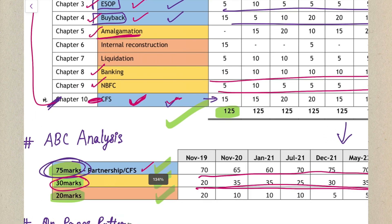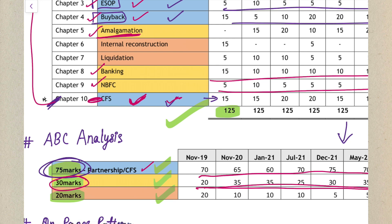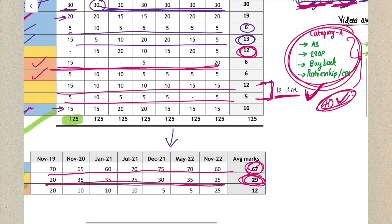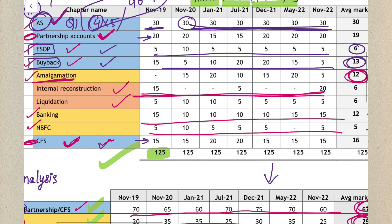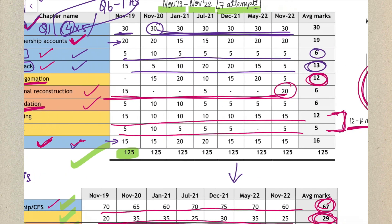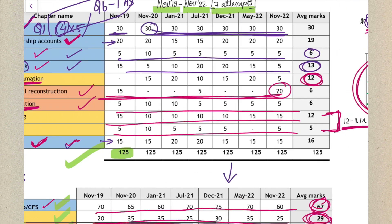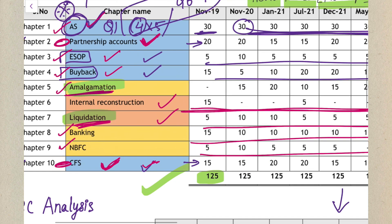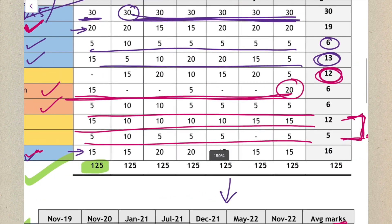After preparing Category B - Amalgamation, Banking, and NBFC - at the end, if you have time, prepare Internal Reconstruction and Liquidation also. Internal Reconstruction is not asked in every attempt, but Liquidation is asked in every attempt for around 5 to 10 marks. I've also uploaded videos for Liquidation and Amalgamation - kindly refer to those in the same Advanced Accounts playlist on my channel.